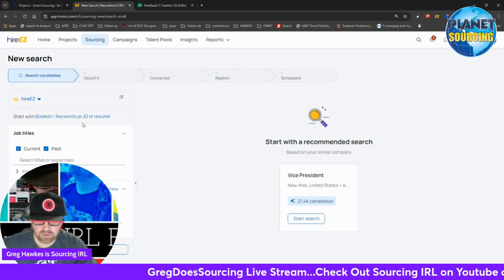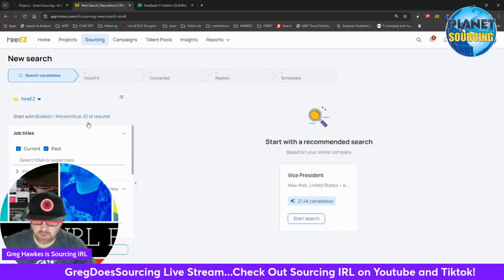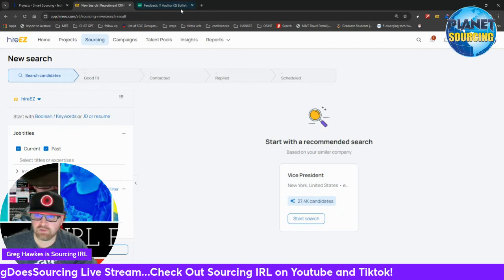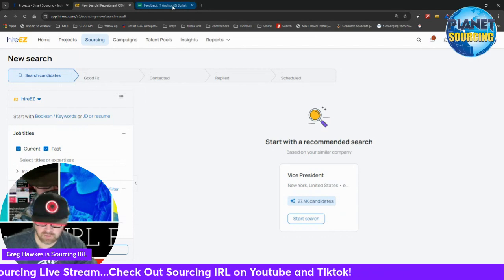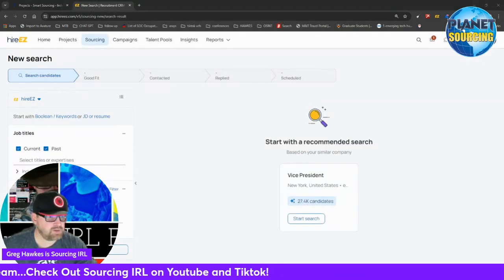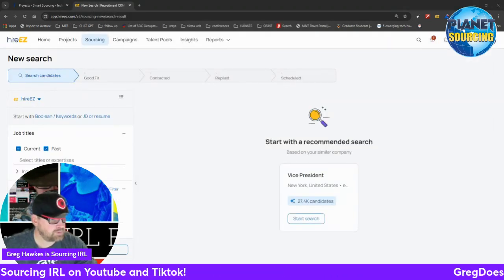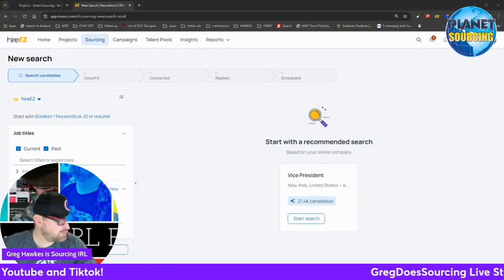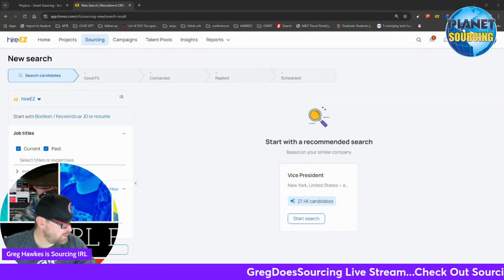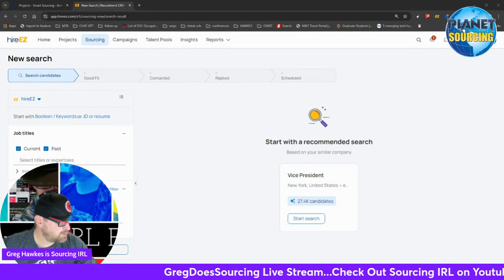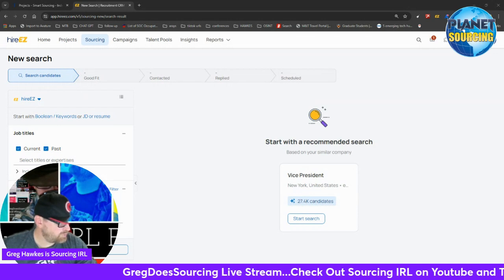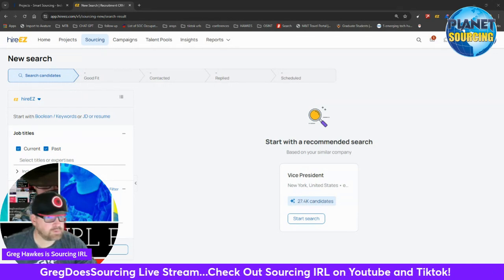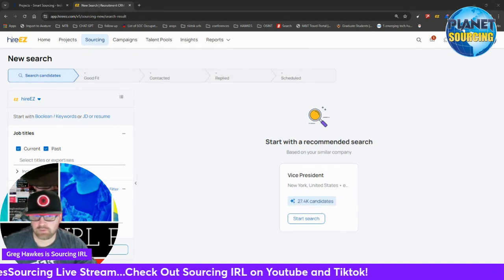You can take a resume or a job description and literally plug it in here. Let me see if I actually have something like that that I can use. I'm going to try to do this with a resume and see what happens.